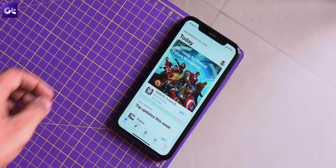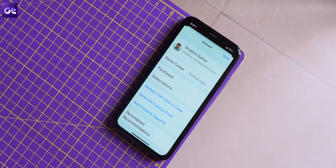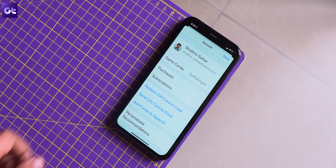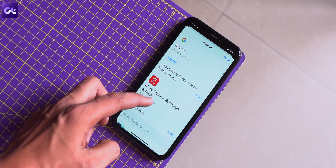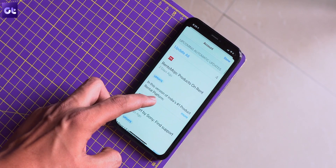Now put the app in the multitasking menu and see if it's working fine. Another thing you can try is to update the app. It's possible that some bugs might be preventing background refresh, and updating the app to its latest version might fix the issue. Open the App Store and tap on the profile icon in the top right corner, then update the affected app.